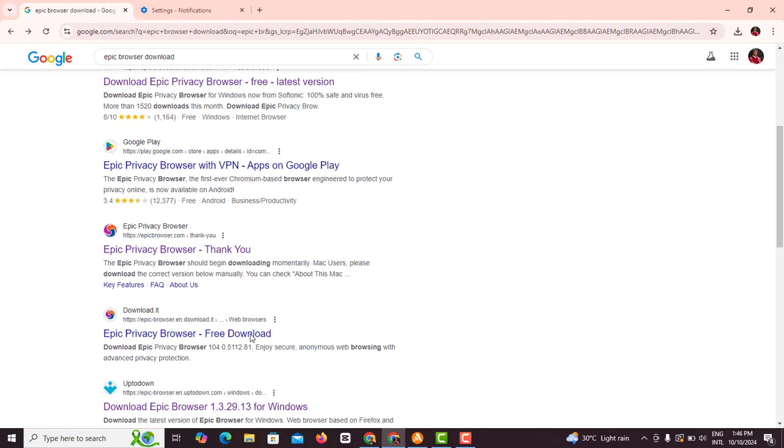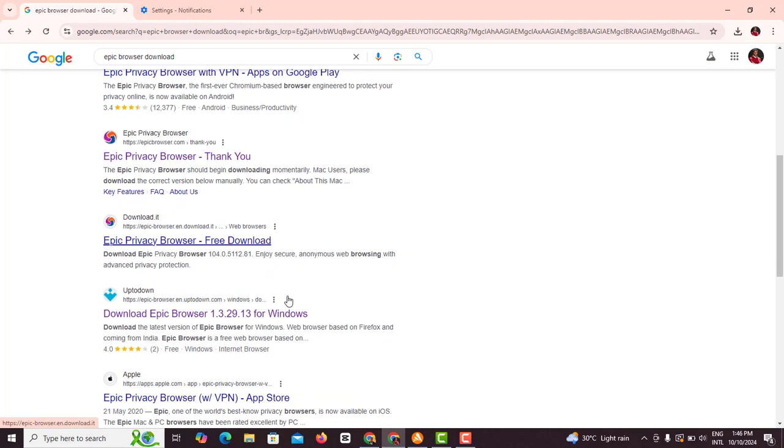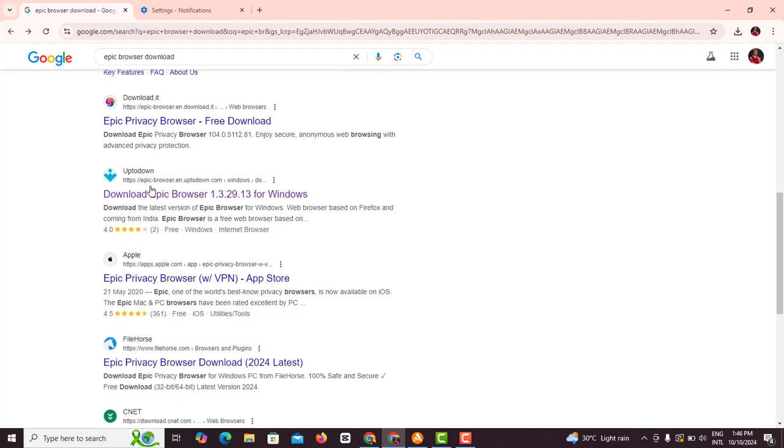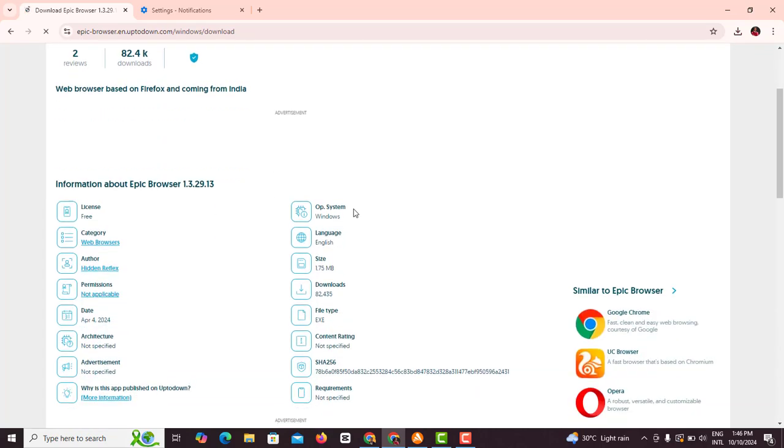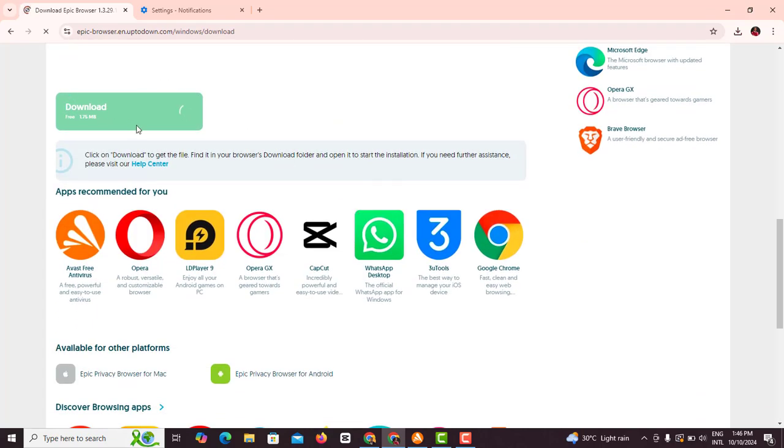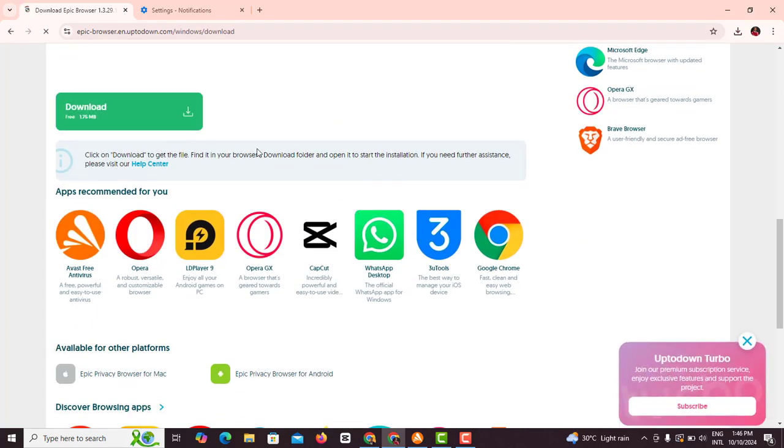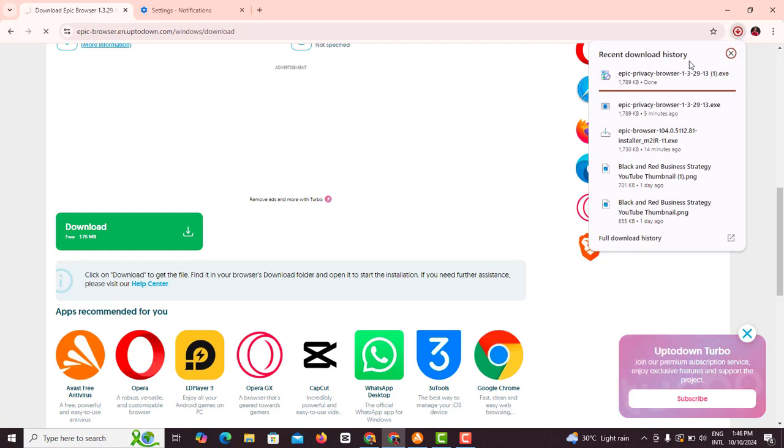So use this Uptodown - click on Uptodown. It's gonna bring you to an interface like this. You allow this download to finish loading, and then you click on download.